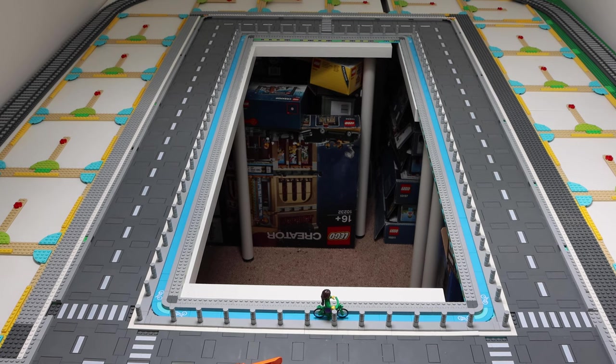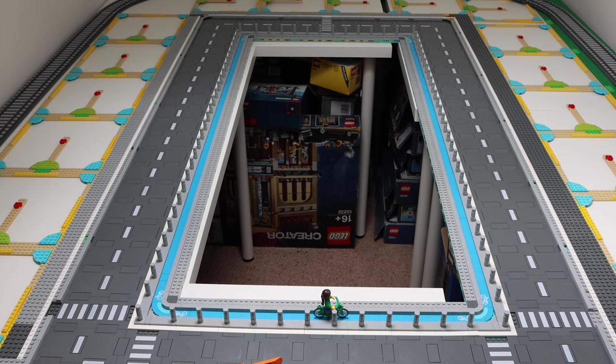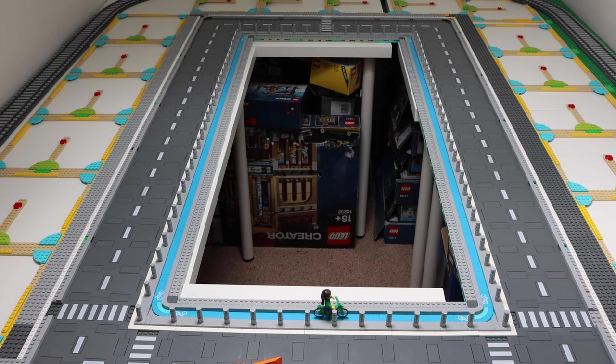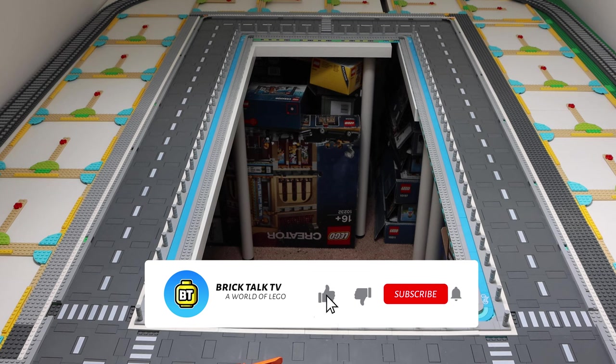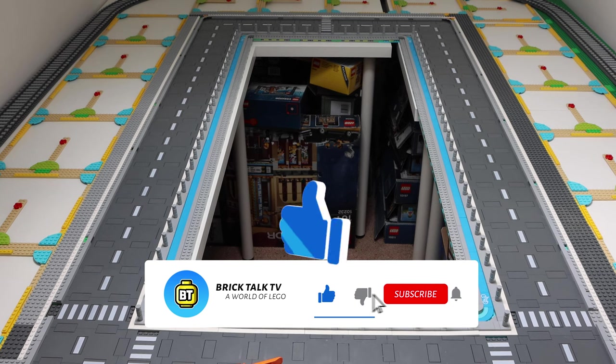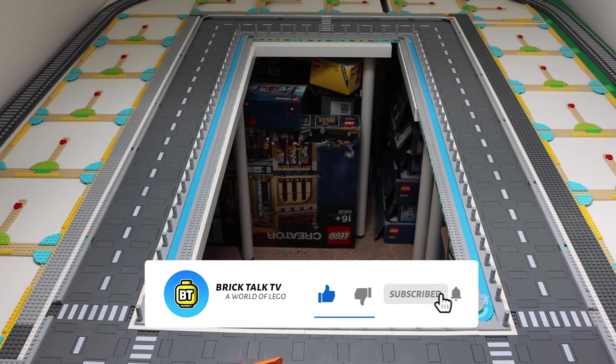If you missed any of the other episodes so far then do follow the link in the top right here and I'll put a link in the description below. Also do hit that like button if you enjoy the video or hit subscribe for future videos in this series.